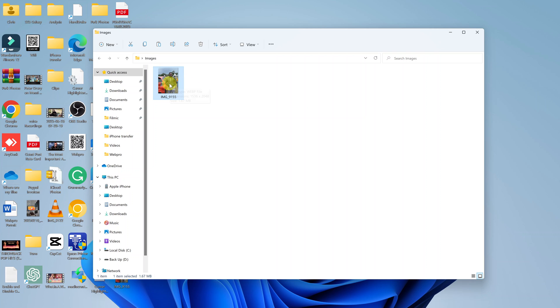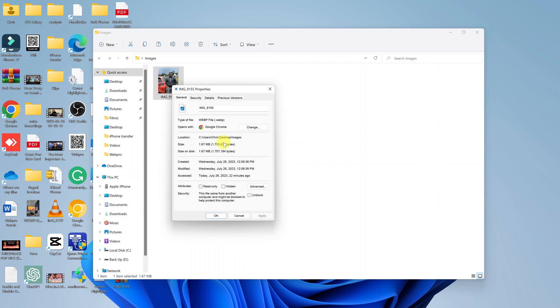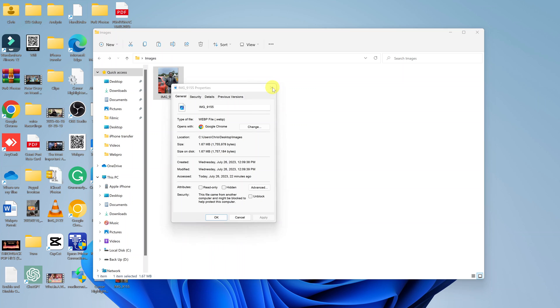So this is a WebP. You can confirm that by right-clicking and checking the properties. As you can see, clearly this is a WebP image file format.